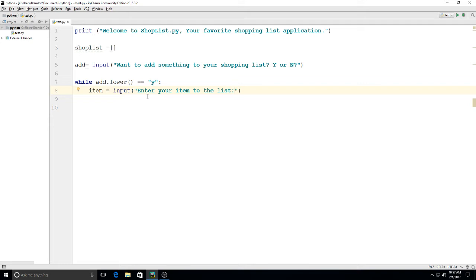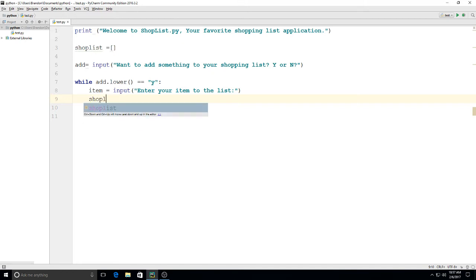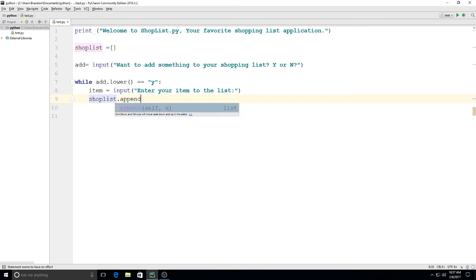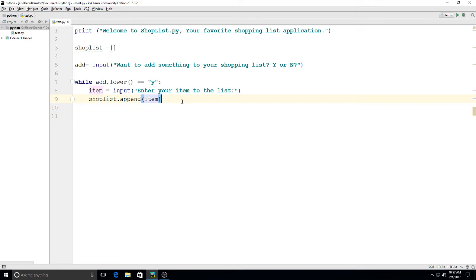So that's how we'll use that, so they can type in whatever it is that they're wanting to shop. Then underneath that, I'm going to type in shoplist.append(item). So that means whatever item is typed in, it's going to be added into the list.